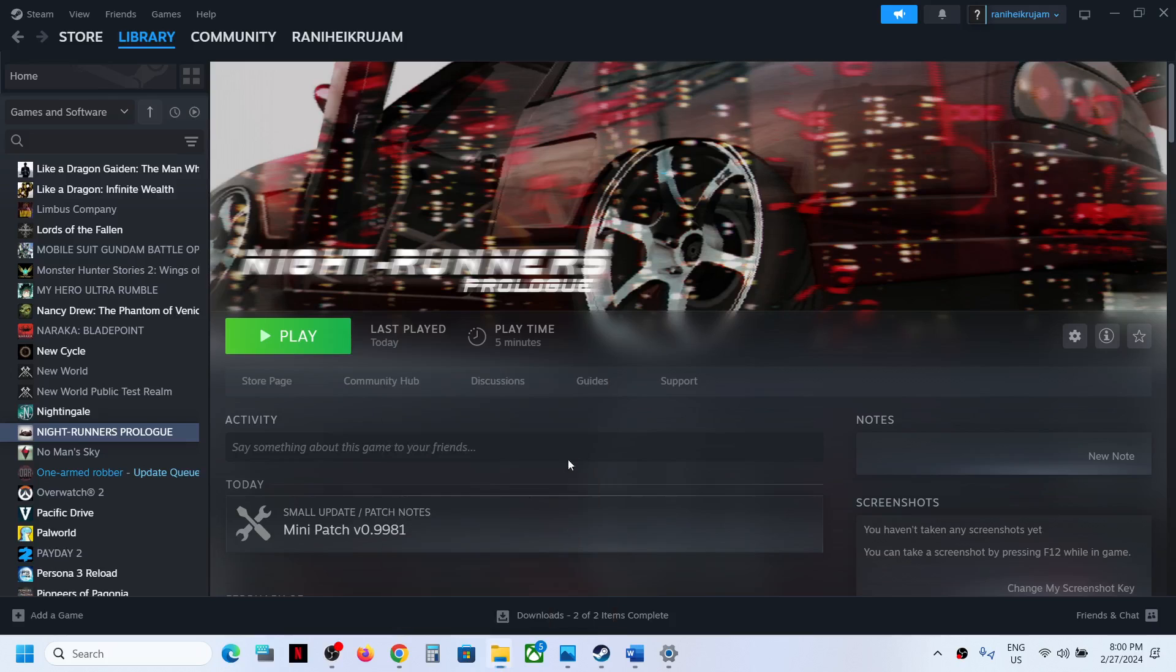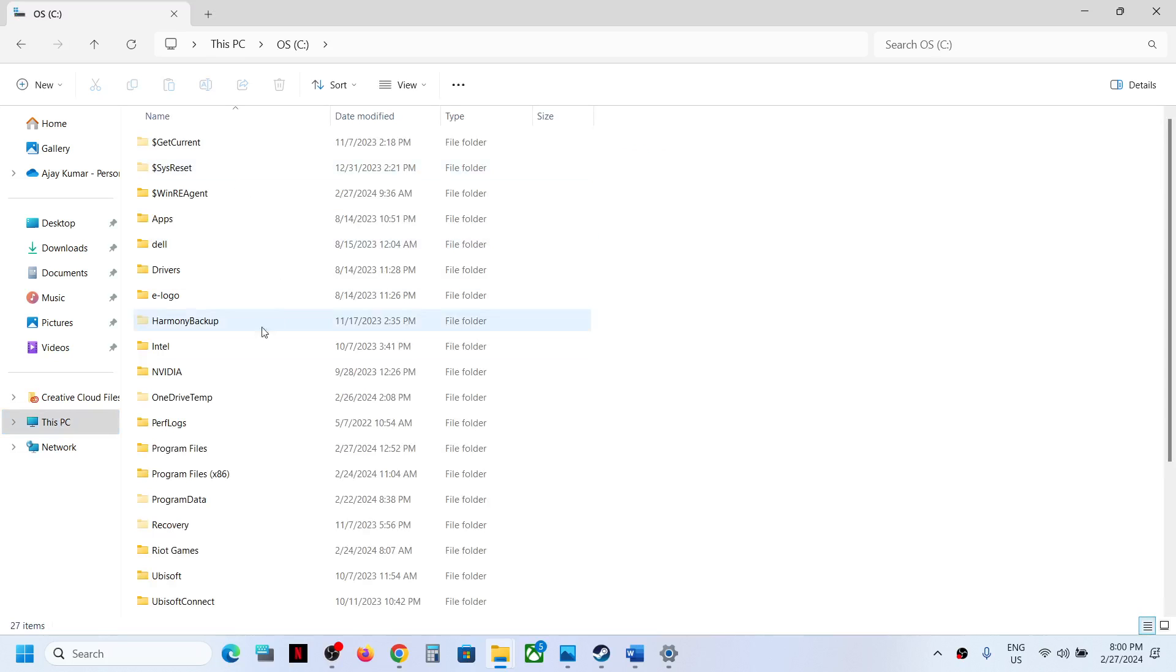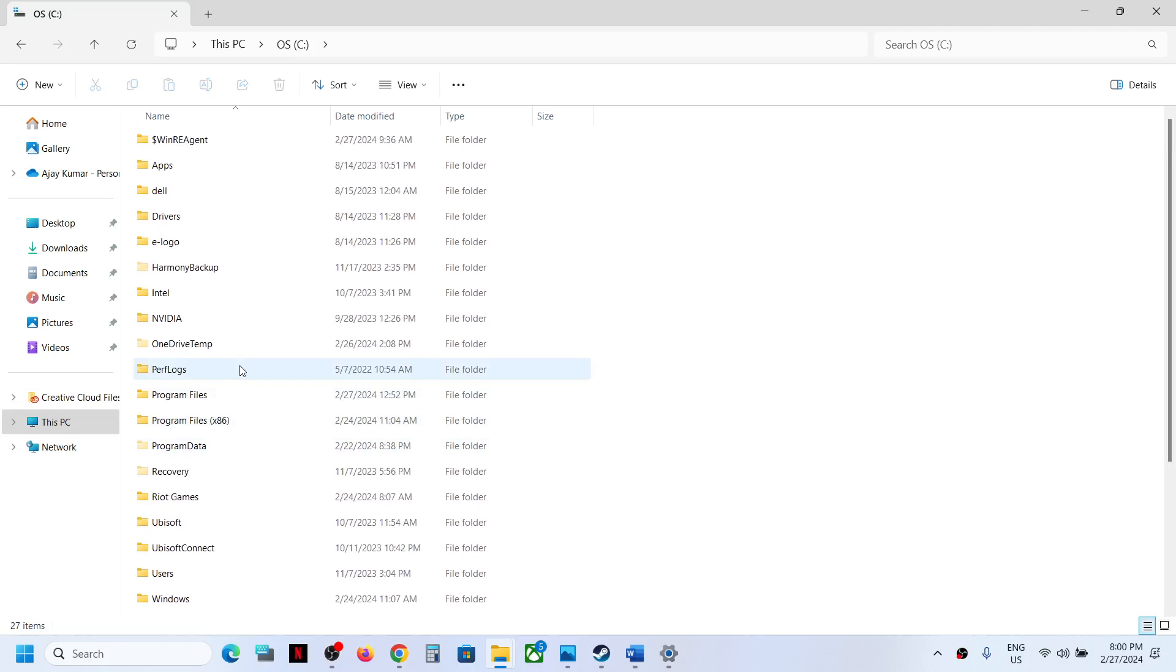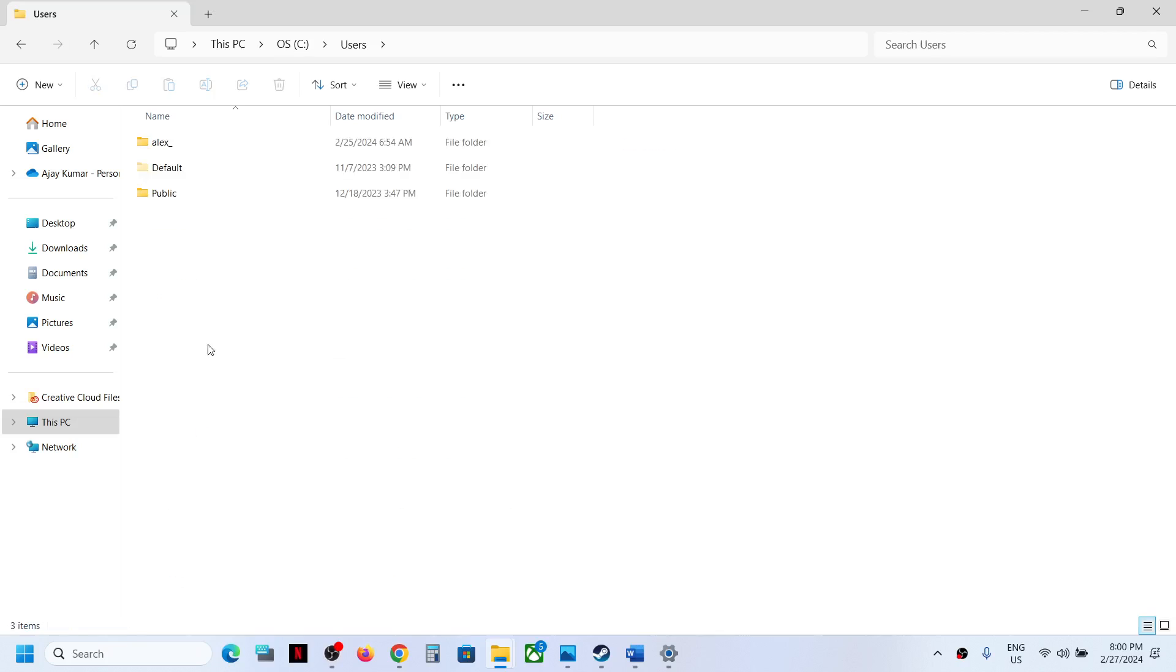Once you open File Explorer, go to This PC, open C drive, now open Users folder, and then open your username folder.